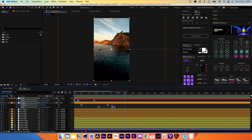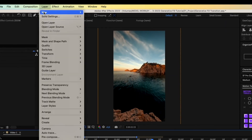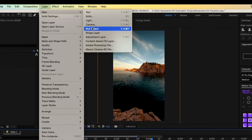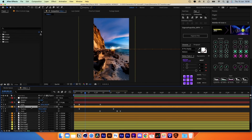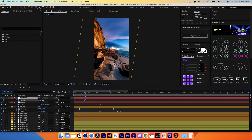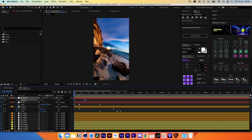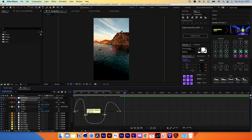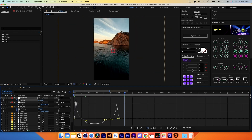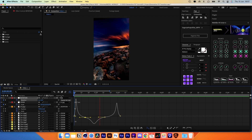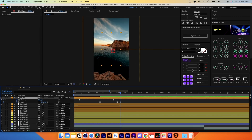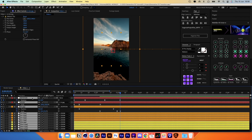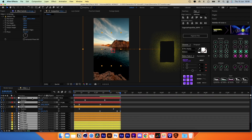Let's also animate the rotation. Create a new Null Object, link the In layer to the Rotation Null, and then animate the Rotation property. Now take all the image layers and Nulls, trim the end, and pre-compose them.